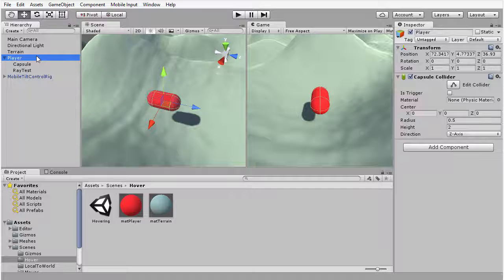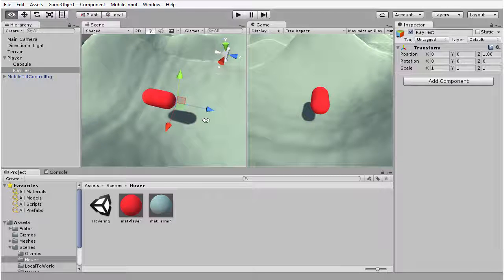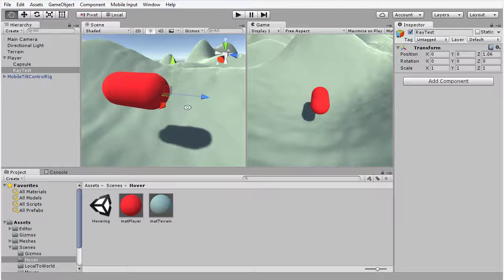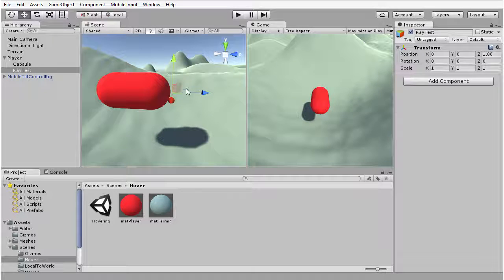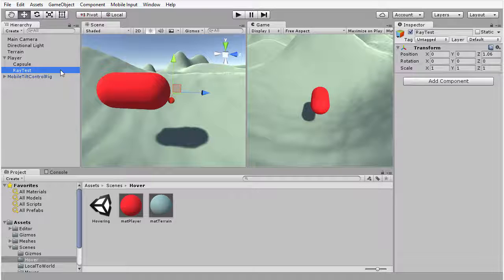The third and final object that we have is a ray test object. This is a completely empty game object with the forward vector aligned forwards. It's a completely empty object that I've simply put at the front of this object in relation to the parent, which is this player object here. This empty game object is going to be useful later, but you will need to go ahead and create that empty object if you are following along from scratch.